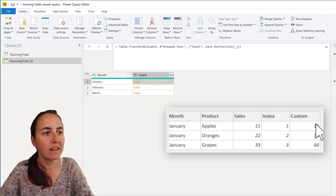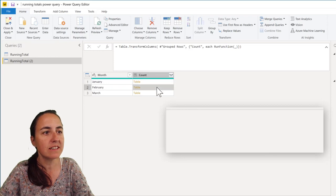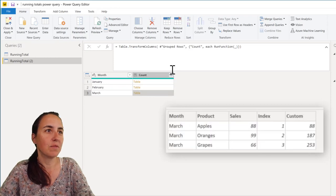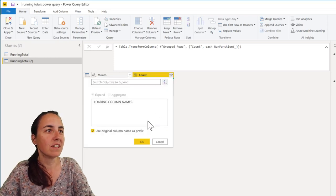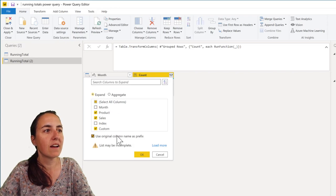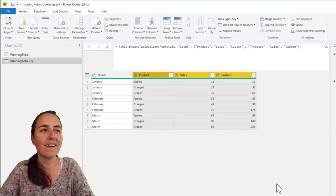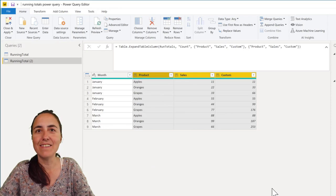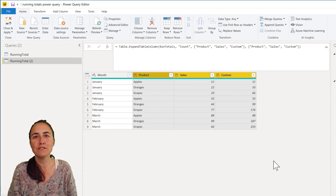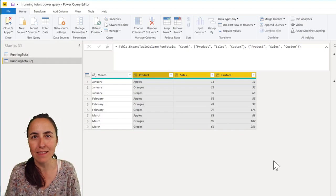I have 1, 2, 3, 11, 33, 66. Beautiful. So the only thing that you need to do now is expand. And there you have it. We have our running totals by month.